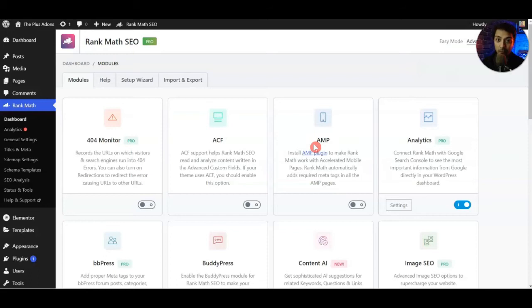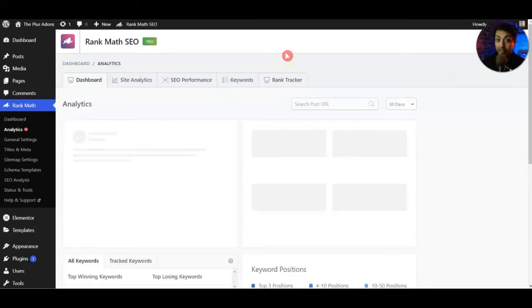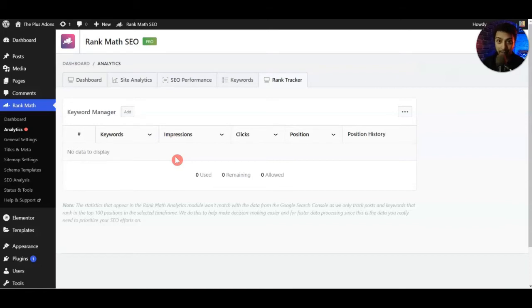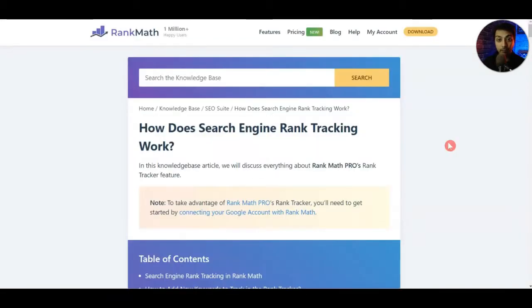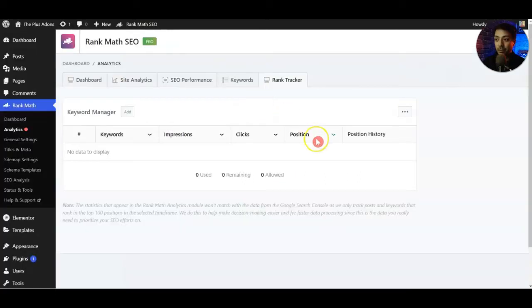In order to track our SEO ranking in search engines we need to go to Analytics, and here in the pro version we get an option for Rank Tracker. As we are using a sample WordPress setup we don't have any live data yet, so I'll try my best to cover all the things with this sample WordPress setup. For the rest of the details we will take reference from the Rank Math SEO website blog post where they have mentioned everything about search engine rank tracking.